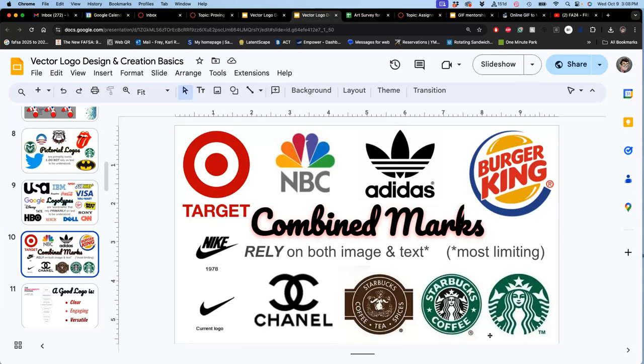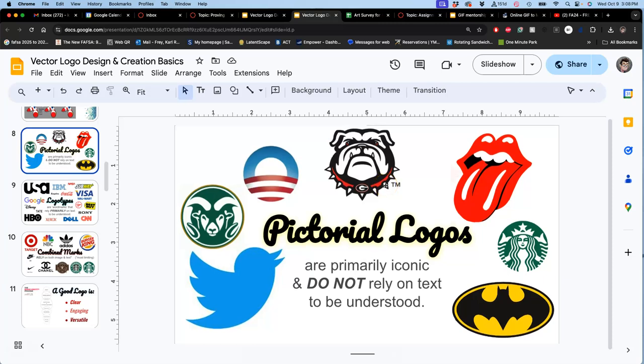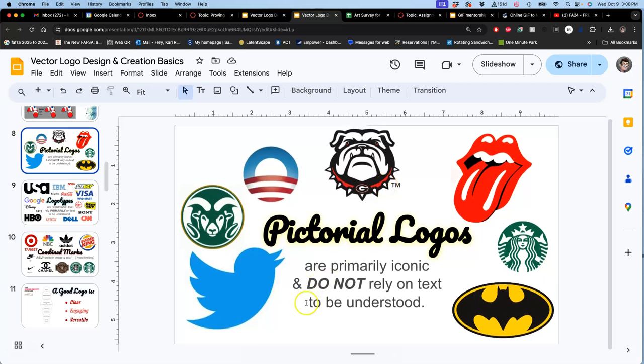So Nike used to have, when I was growing up, always have the letters with the swoosh. But now they just have the swoosh, or they just have the letters, but they very seldom have them together. So it's more powerful if you can just make it as a simple pictorial logo. And we'll be learning type design later.